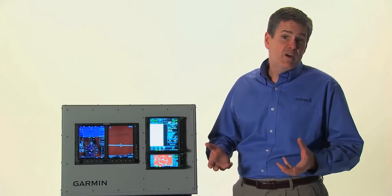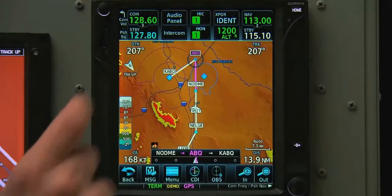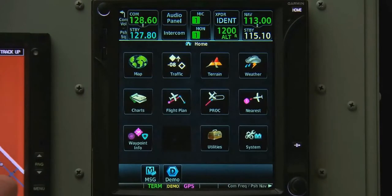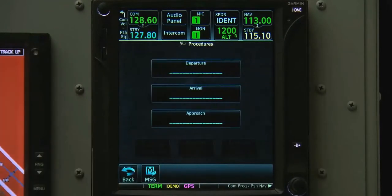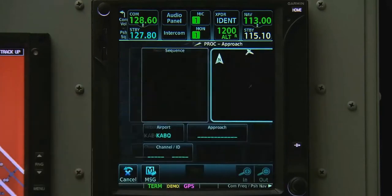On the GTN, if we're approaching our final destination, we can prepare ahead of time by loading an approach. To do so, we select Home, then Procedure, and then Approach.